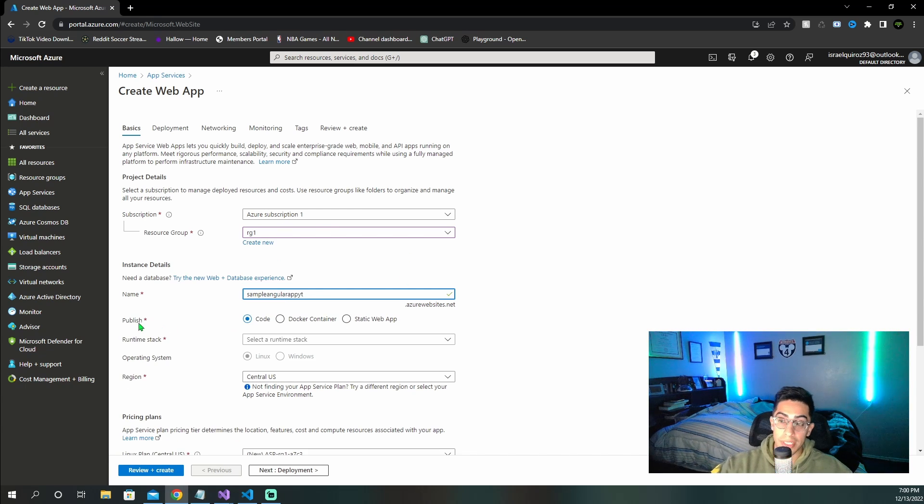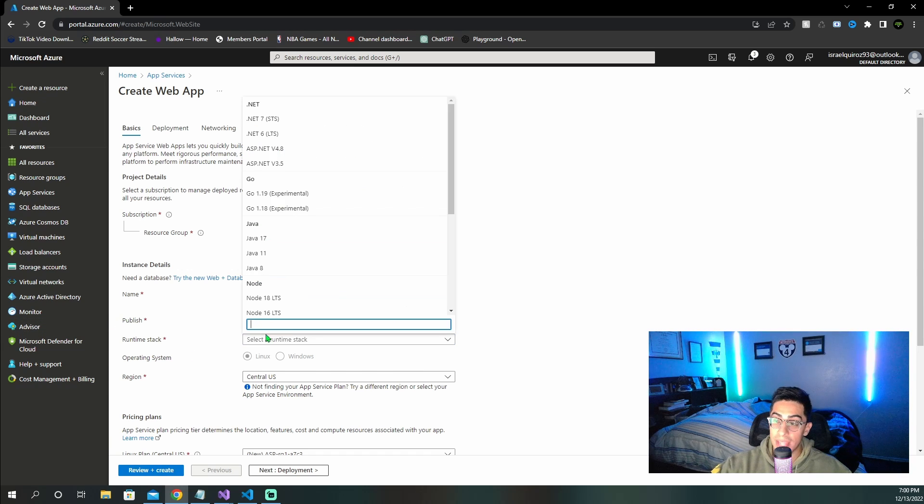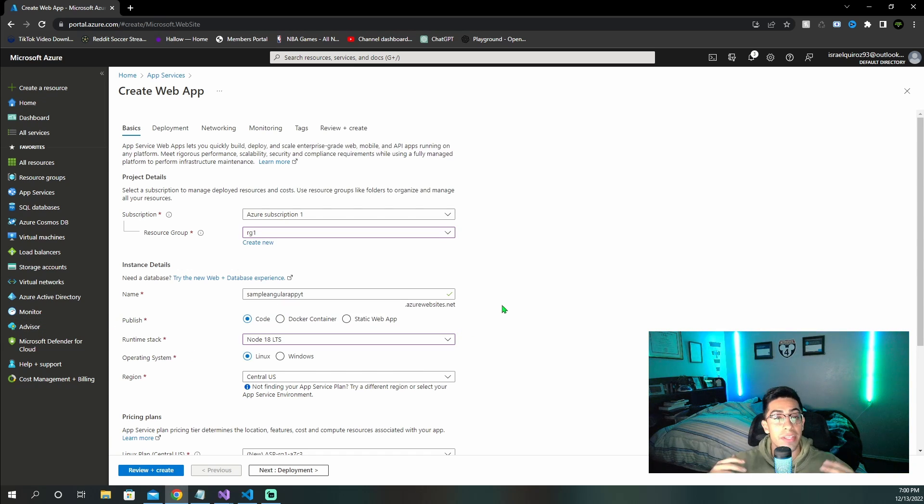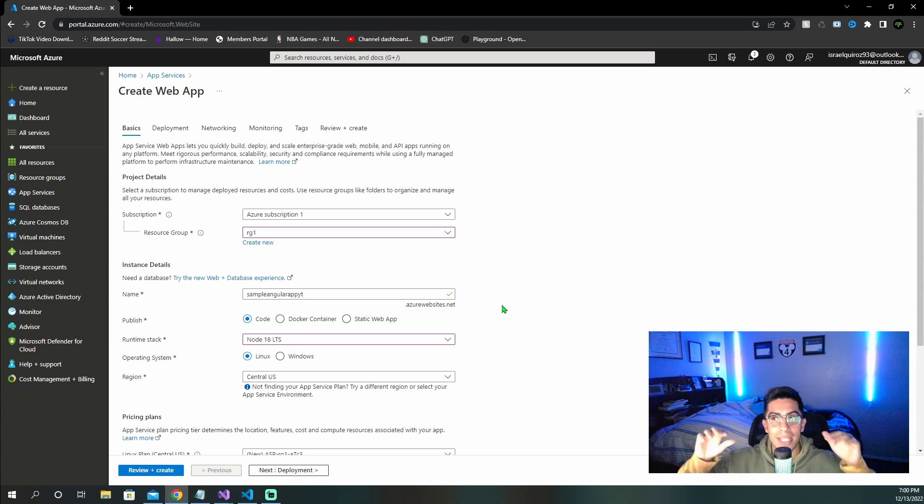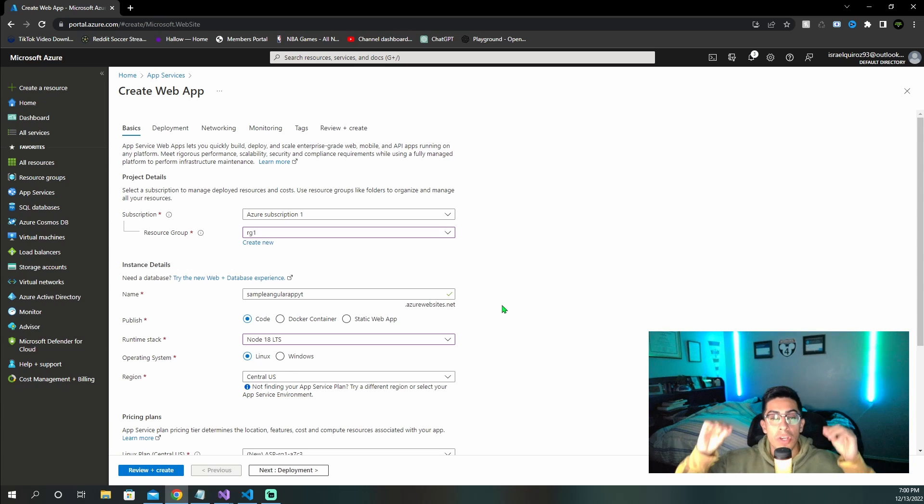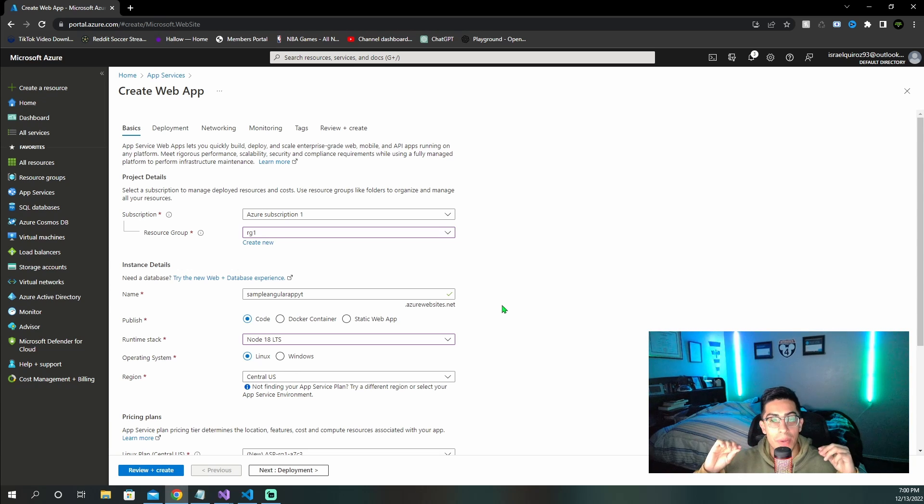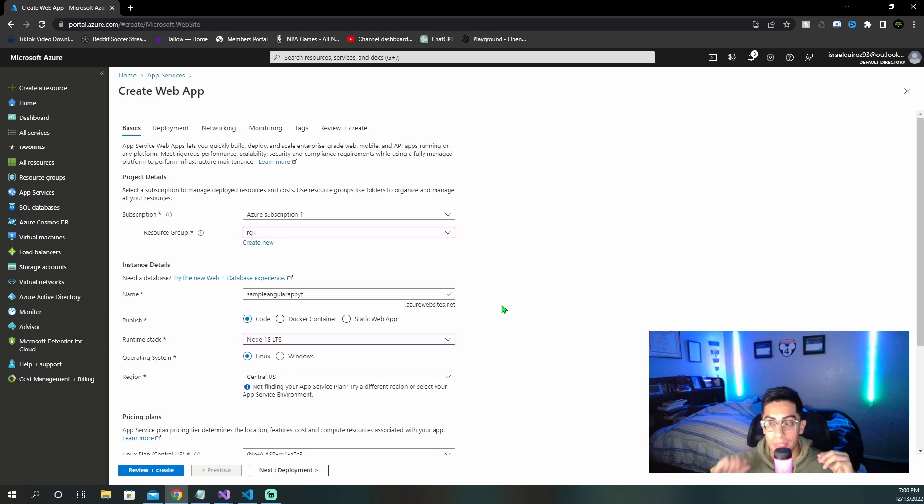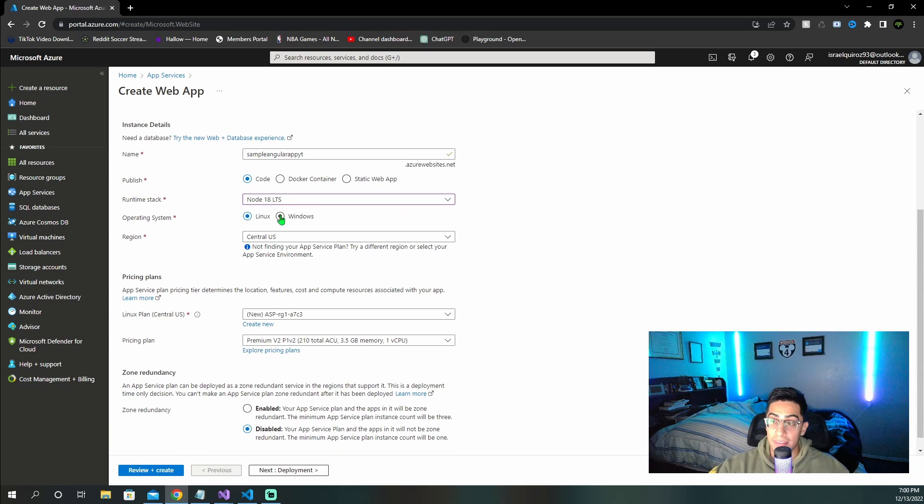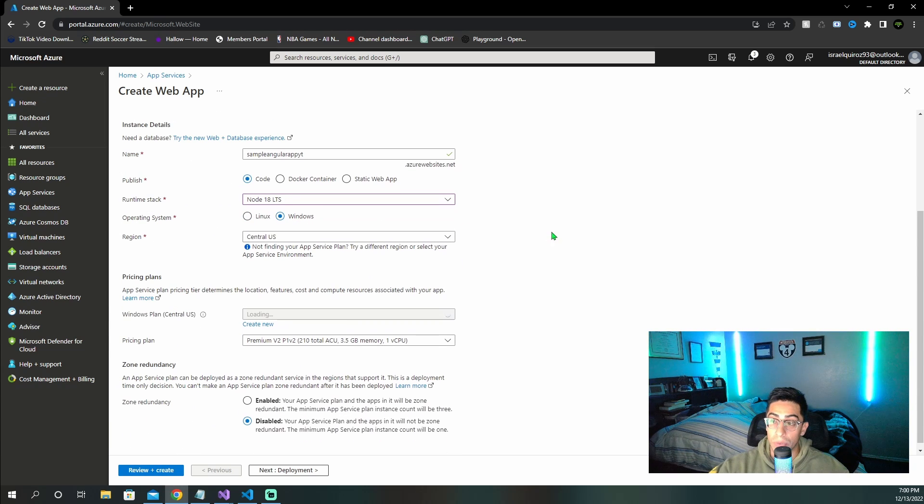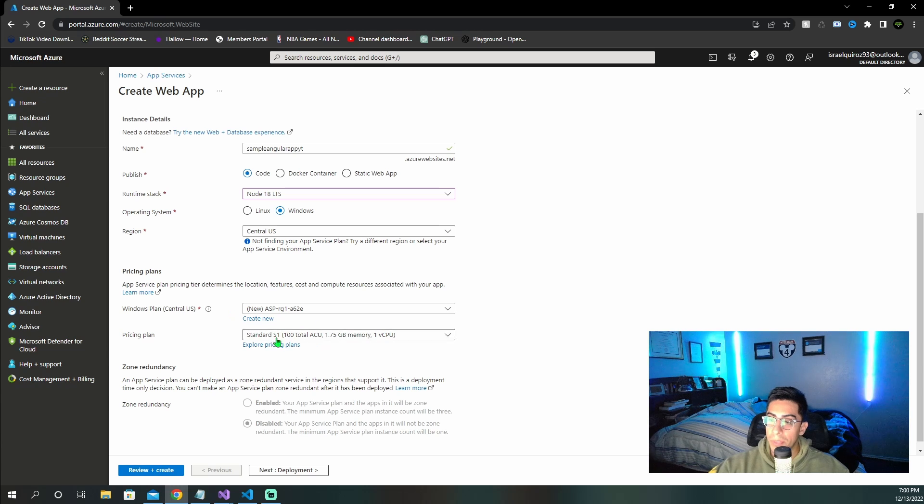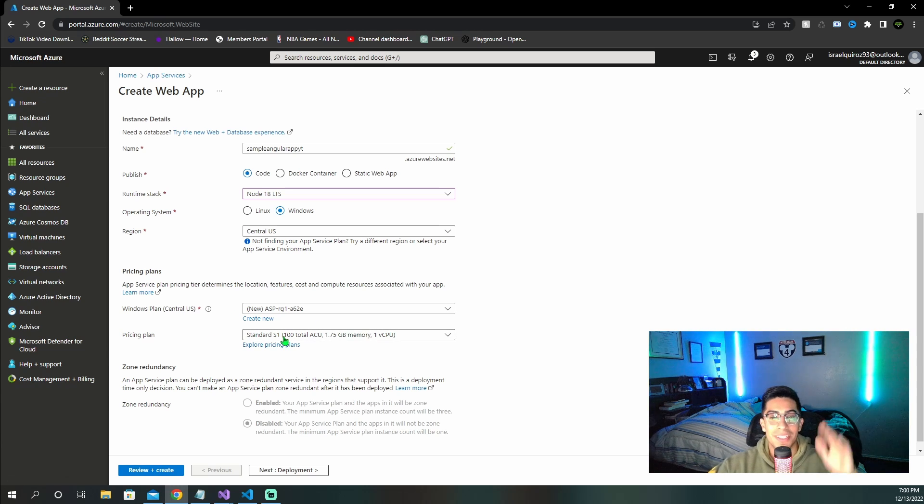Then we need to set code as what we're publishing. Runtime stack is going to be node. But depending on the version of Angular that you are using, you might need to use a different version of node, so just check that out in the Angular documentation. Then our operating system is going to be Windows, your region whatever you want.